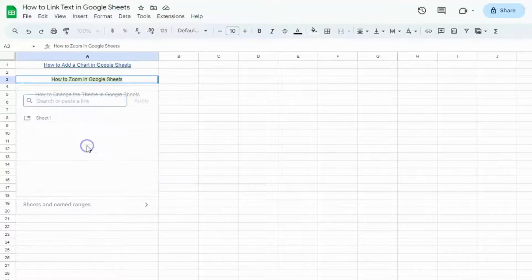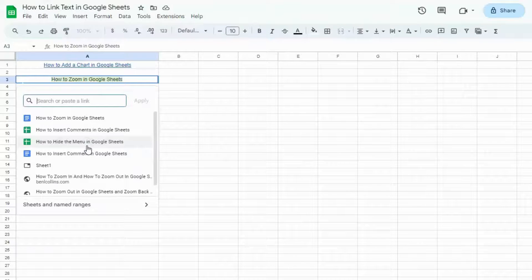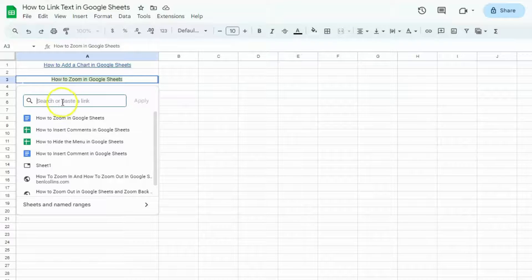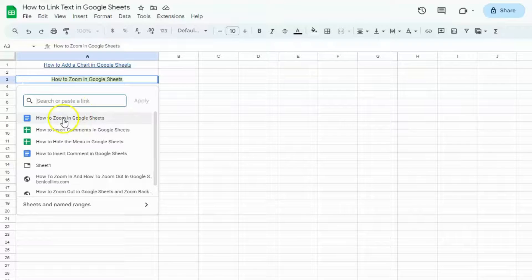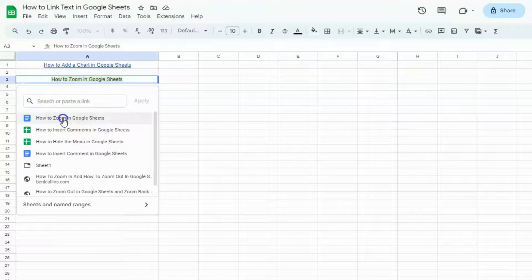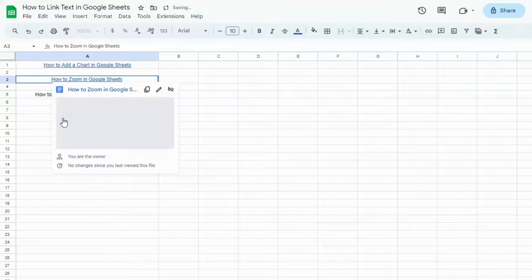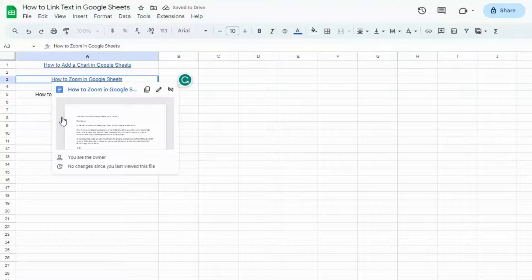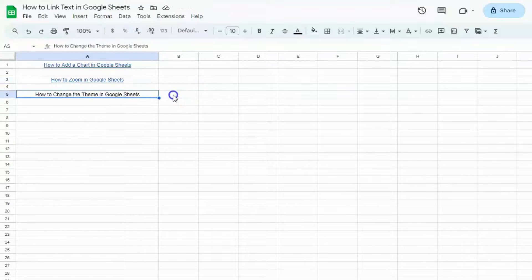Click on that, and there you go. This time, I'm going to add a link from a Google Doc that I have from my drive. And there you have it.